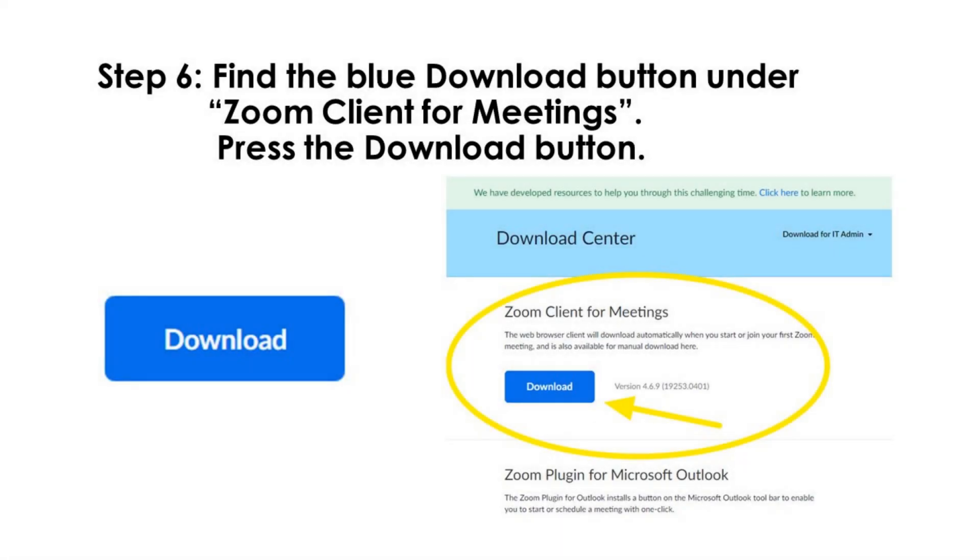Step 6. Find the blue download button under Zoom Client for Meetings. Press the download button.